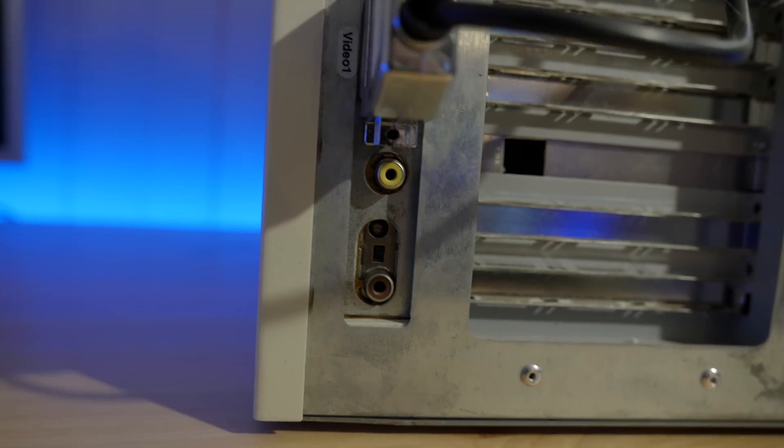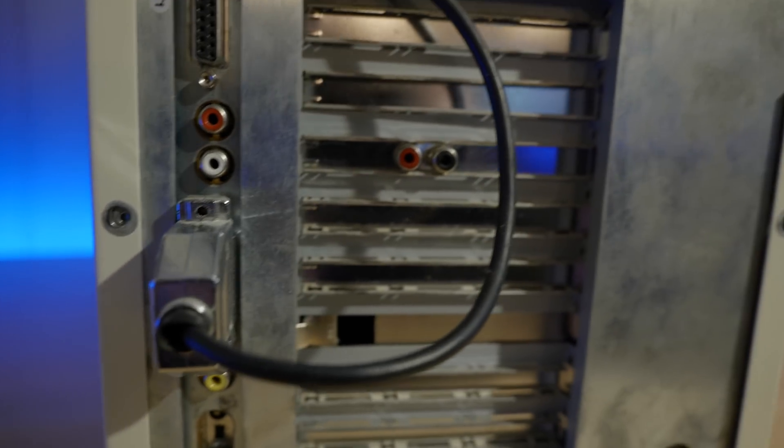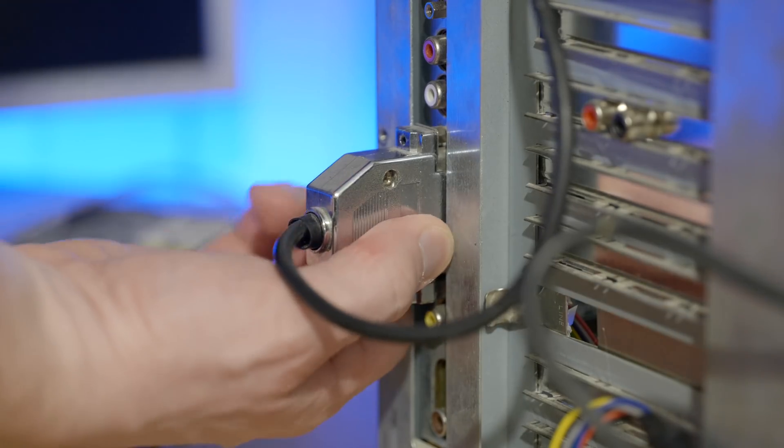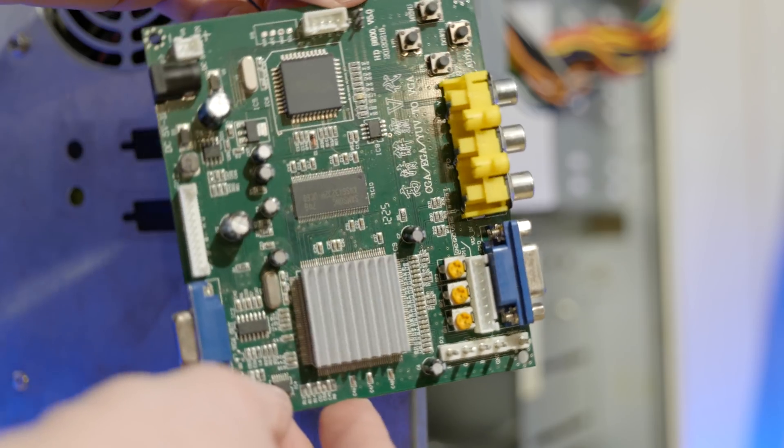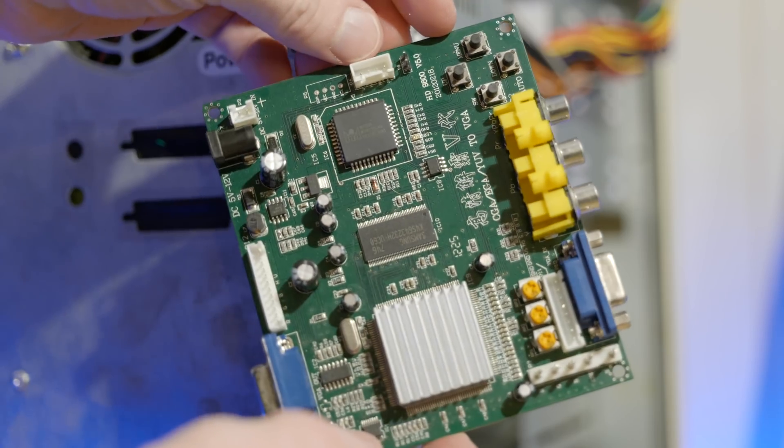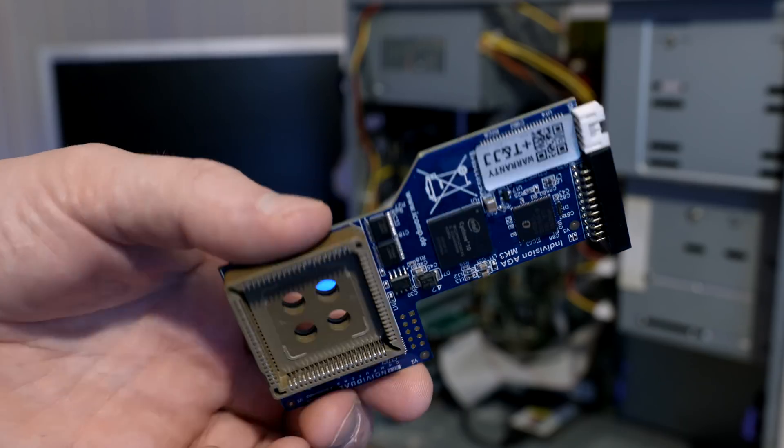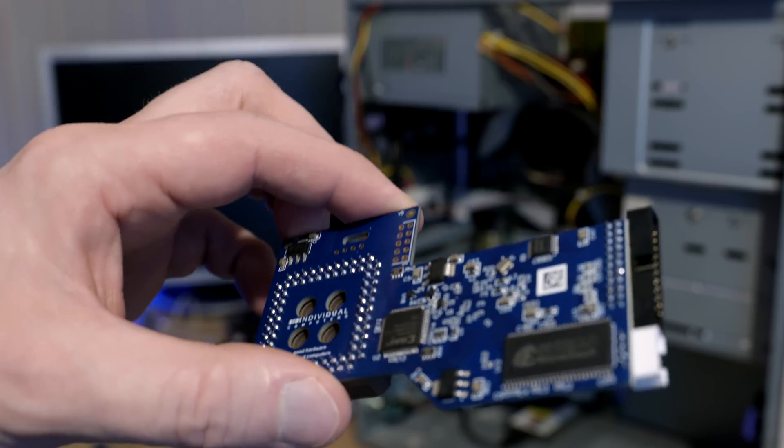Like I mentioned in the previous video, there are better solutions to connect a modern monitor to Amigas these days than to use an external converter. So let's take a look at the Indivision AGA Mark 3.